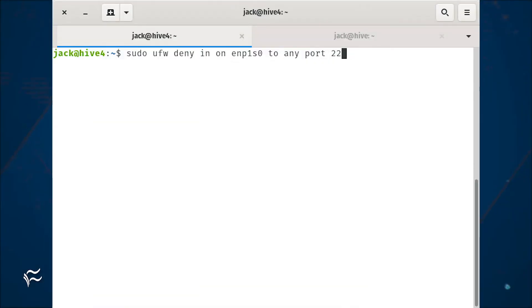First, we block port 22 on the WAN interface with the command sudo ufw deny in on enp1s0 to any port 22. Make sure to substitute the name of your WAN interface.